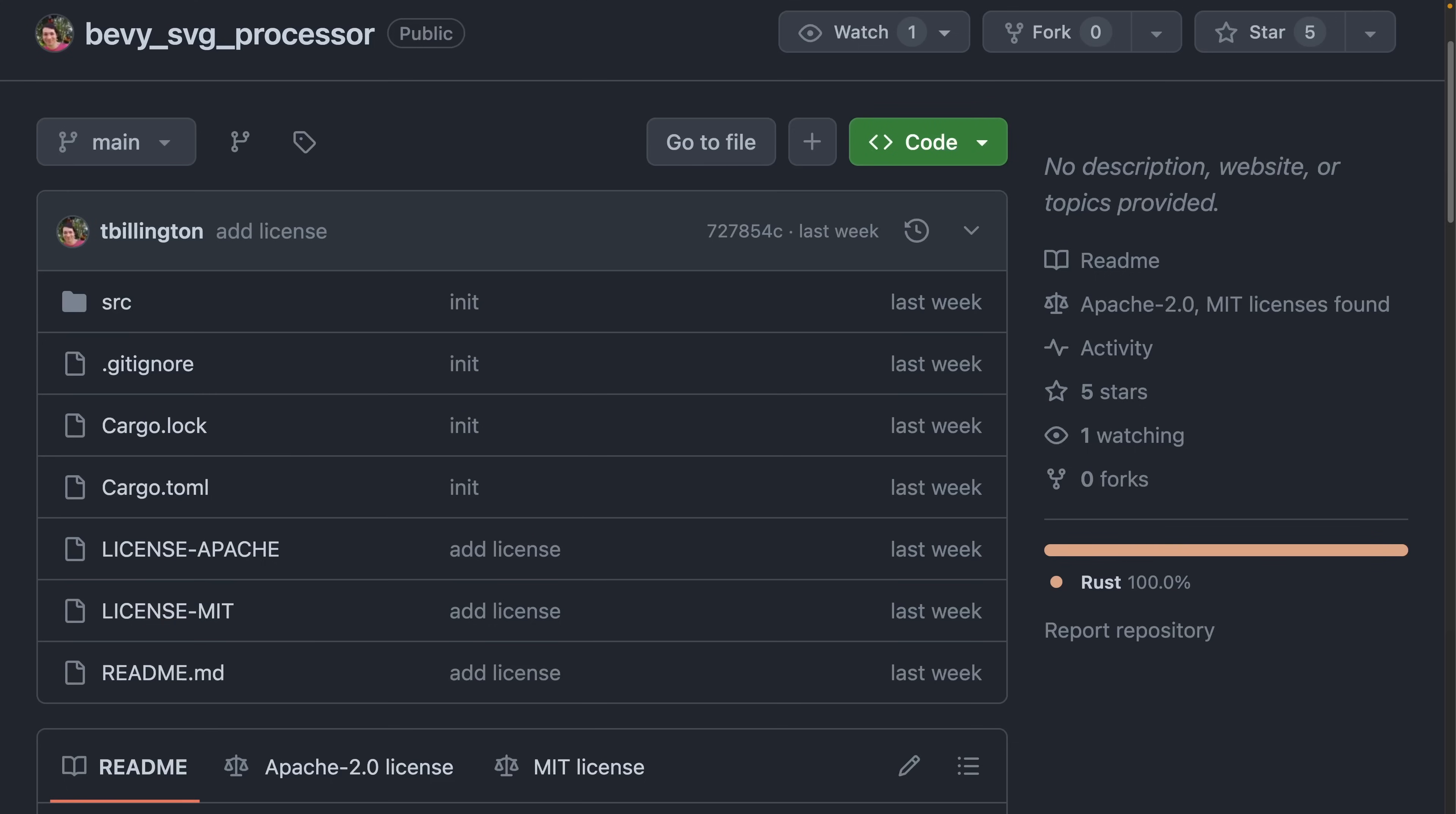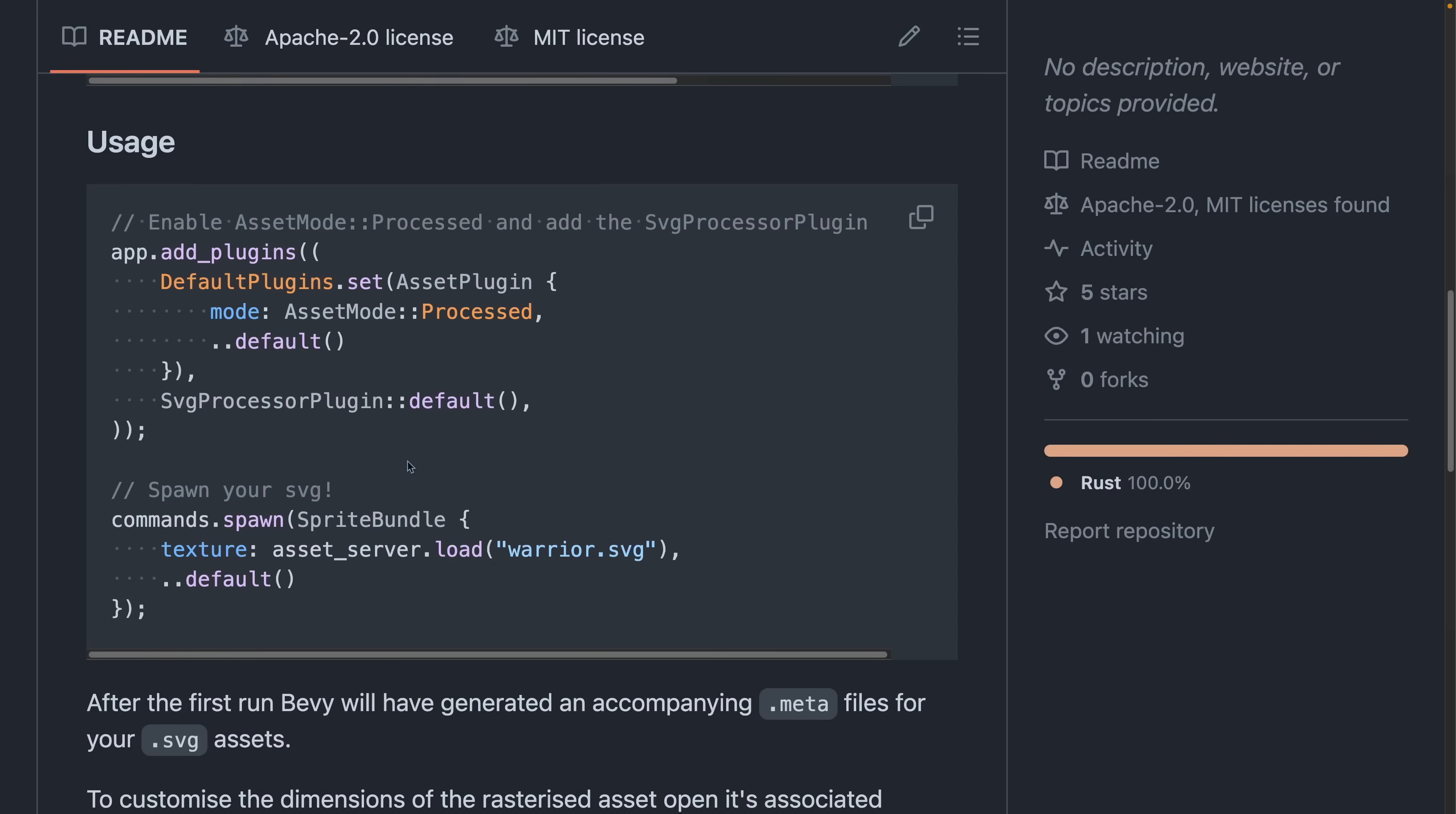Bevy SVG processor is exactly what it says on the tin. It enables working with SVGs with the rendering simplicity and performance of raster images like PNG. In the demo, you can see the asset server loading in an SVG and rendering it as a texture in a sprite bundle.